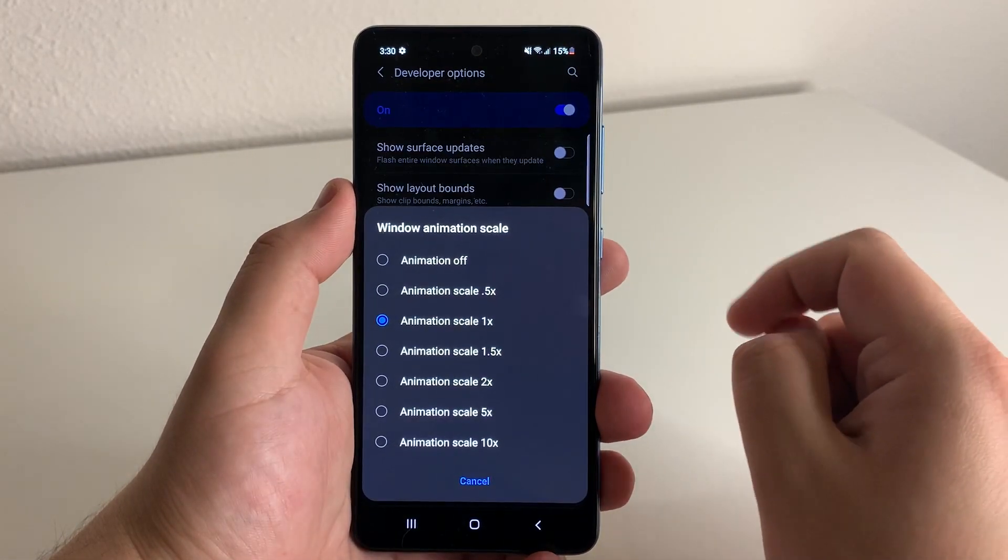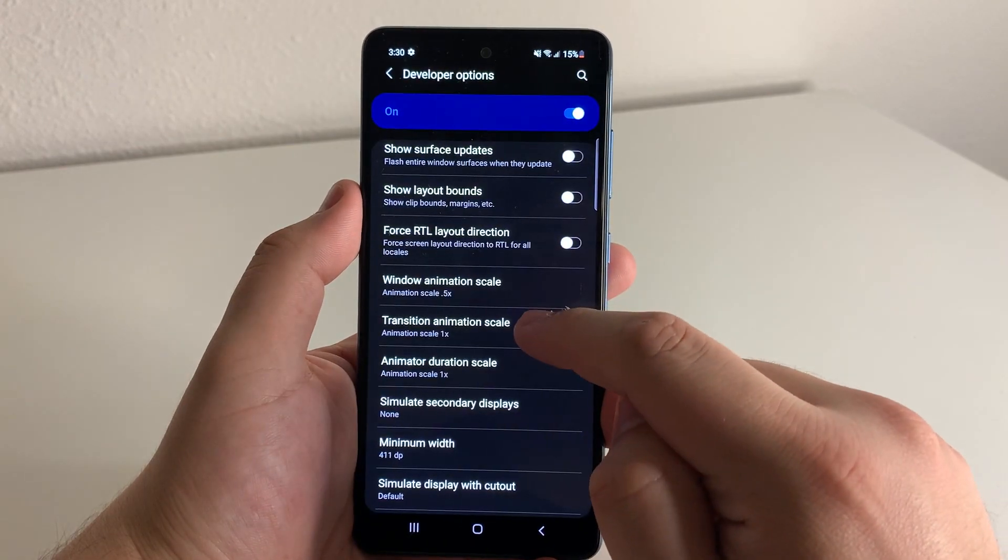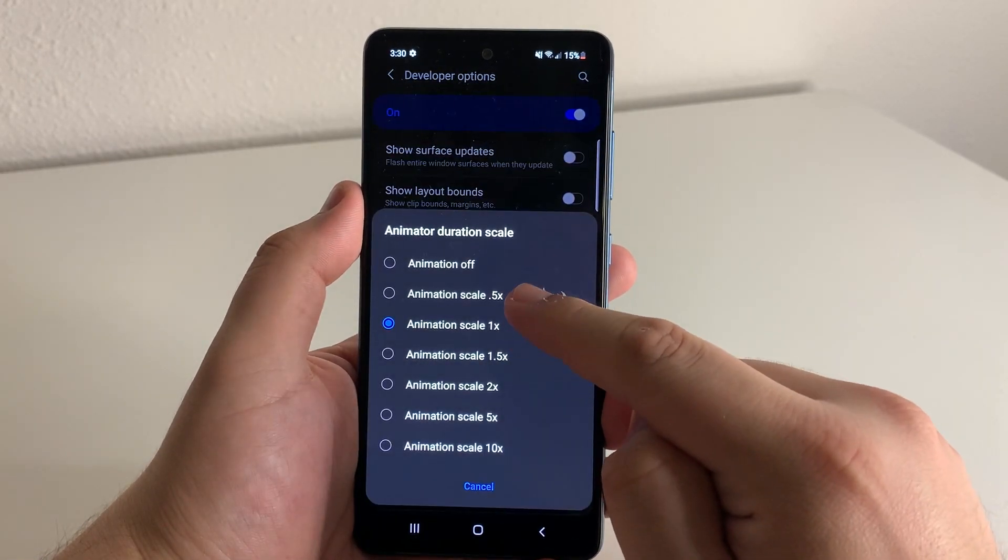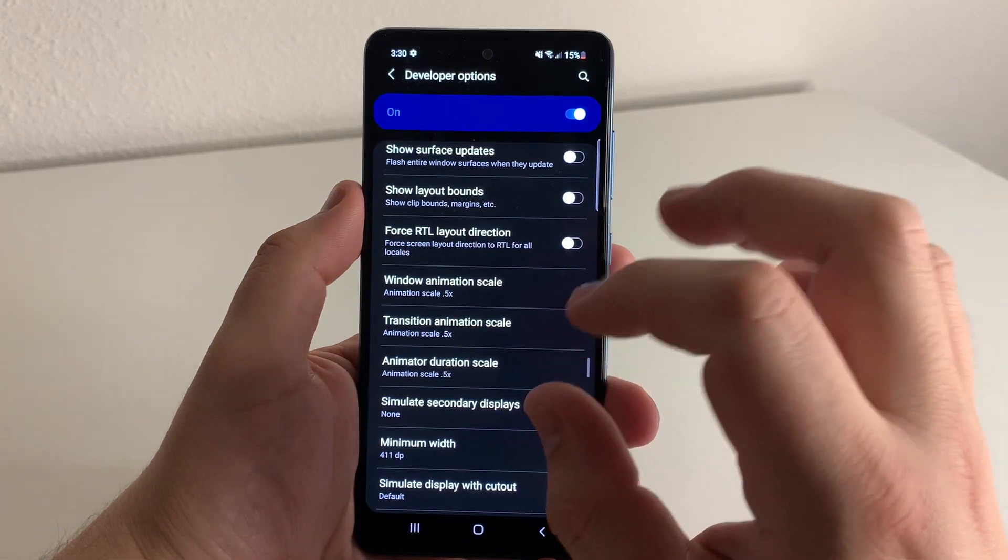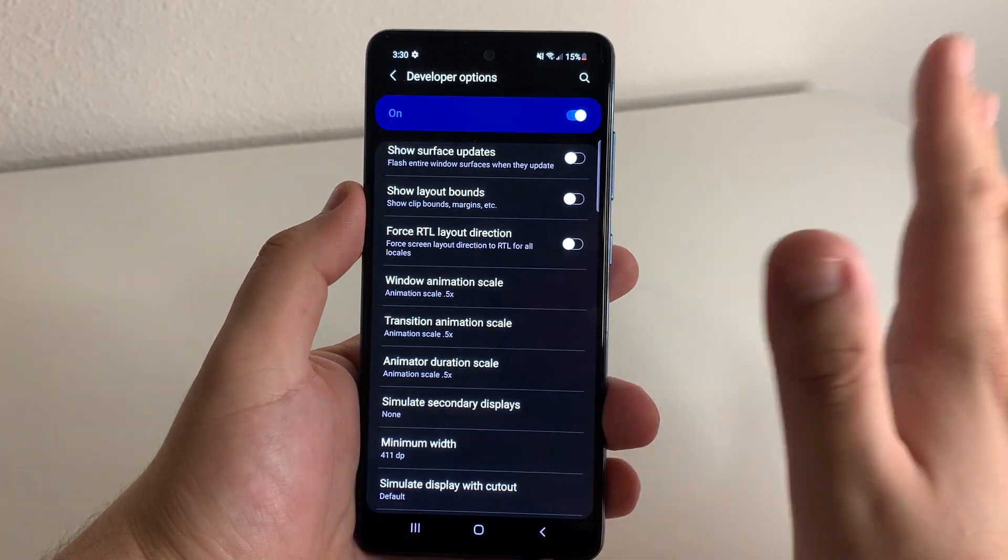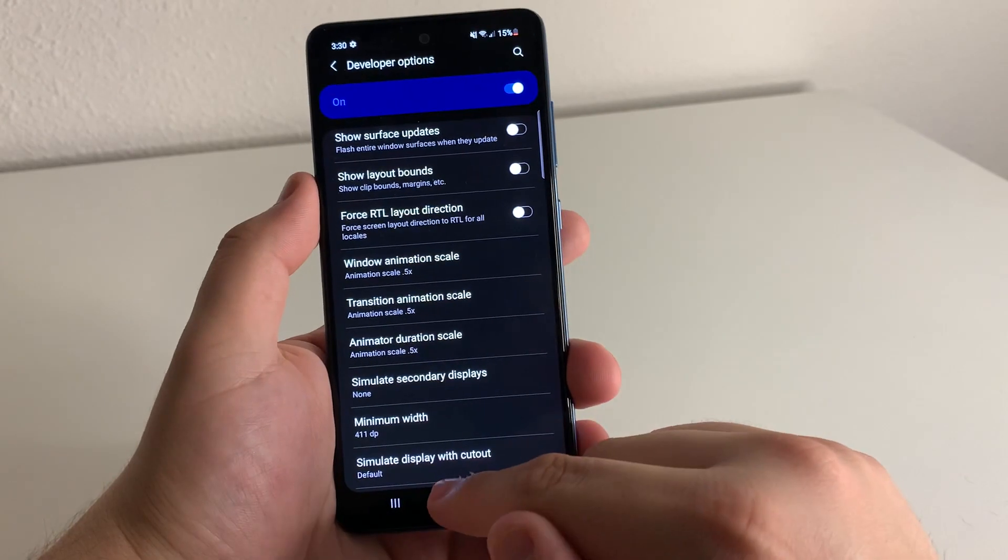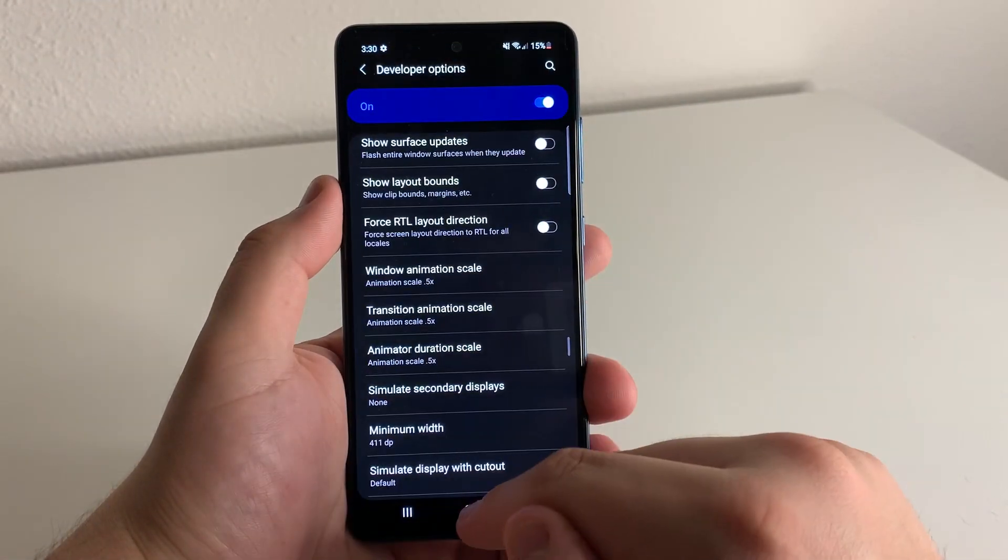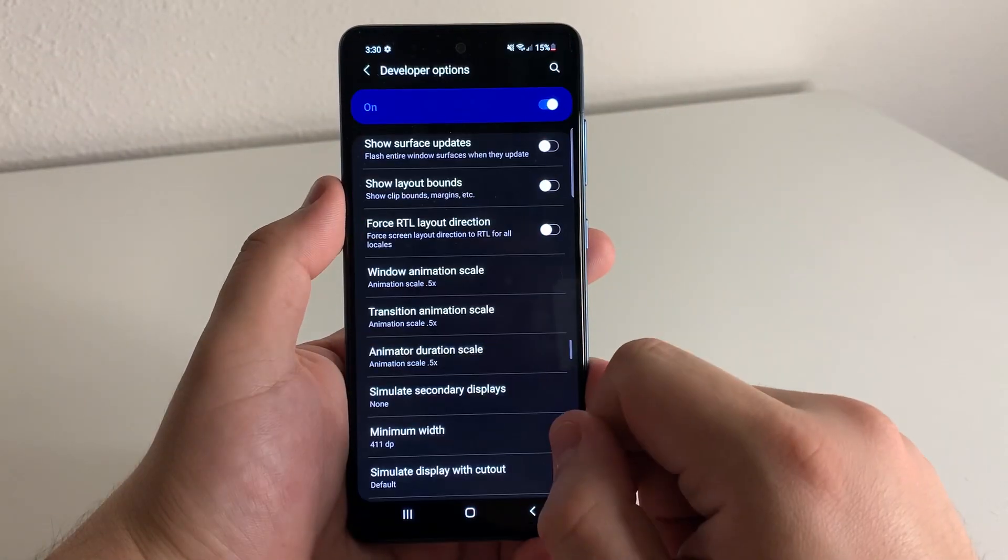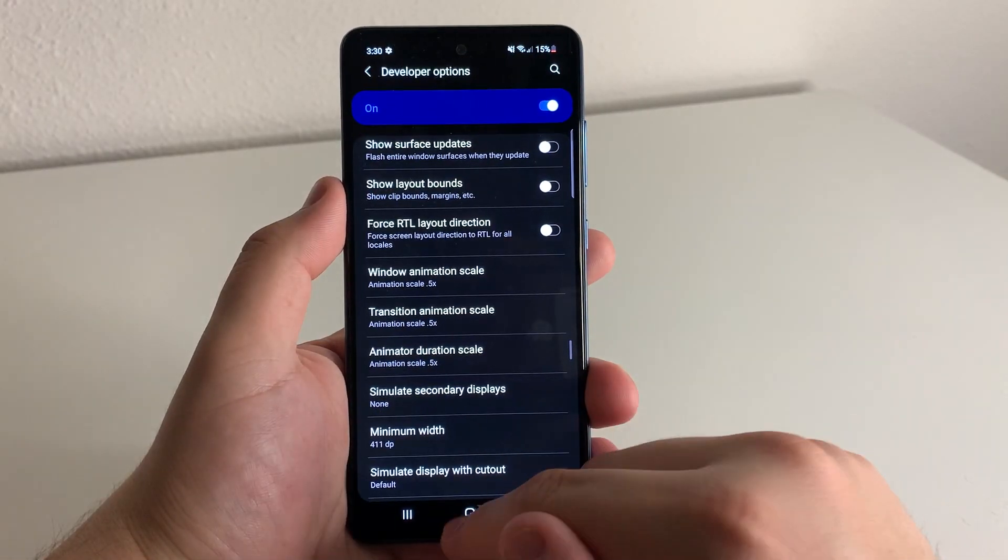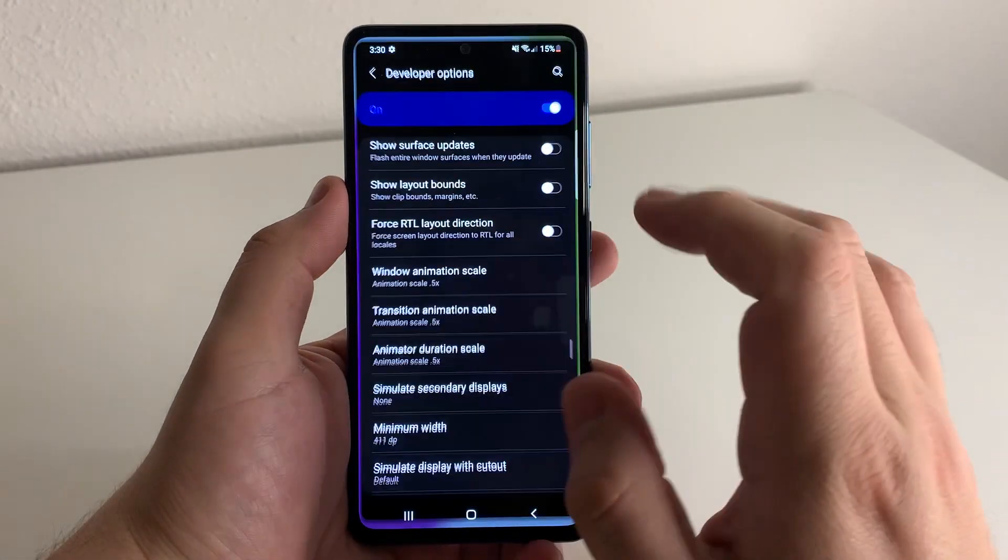We're going to click on this and we're going to go to 0.5. And as you guys can see, it is going to get quicker. We have the window animation scale, transition animation scale and animator duration scale. So all of our animations from going in and out of applications are going to be quicker and look much better.